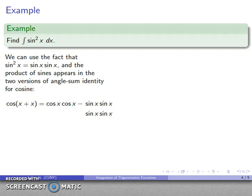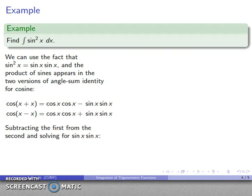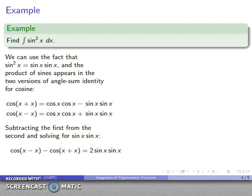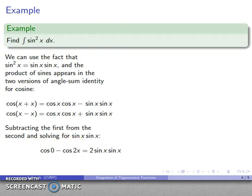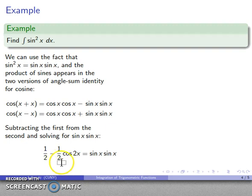I want to solve for sin(x)·sin(x), so I subtract the first equation from the second. The cosine product terms drop out, leaving cos(x − x) − cos(x + x) = 2·sin(x)·sin(x). Now cos(x − x) = cos(0) = 1 and cos(x + x) = cos(2x), so 1 − cos(2x) = 2·sin²(x). Dividing by 2: sin(x)·sin(x) = ½ − ½cos(2x).